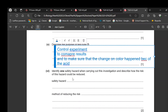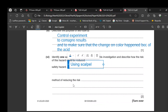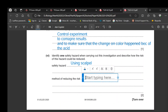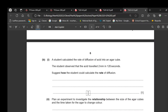One safety hazard is using a scalpel to cut the cubes. To reduce this risk, cut on a cutting board. Another hazard is using acid; to reduce that risk, wear goggles.